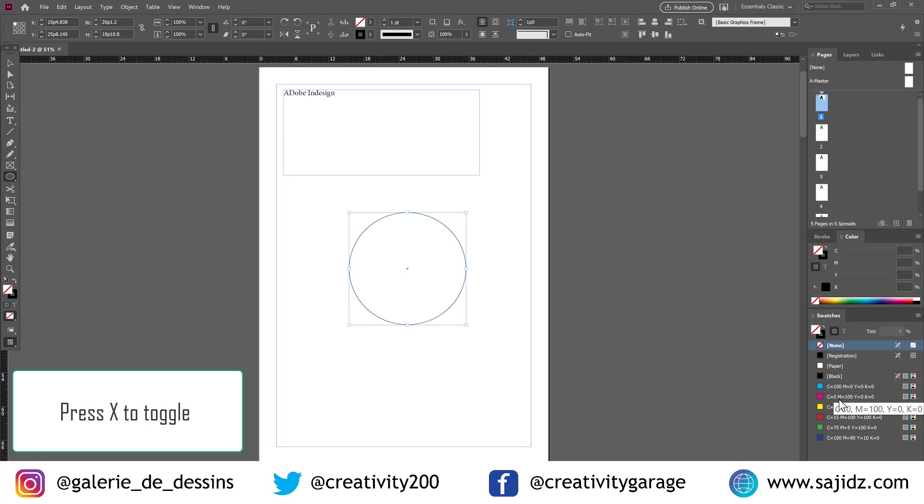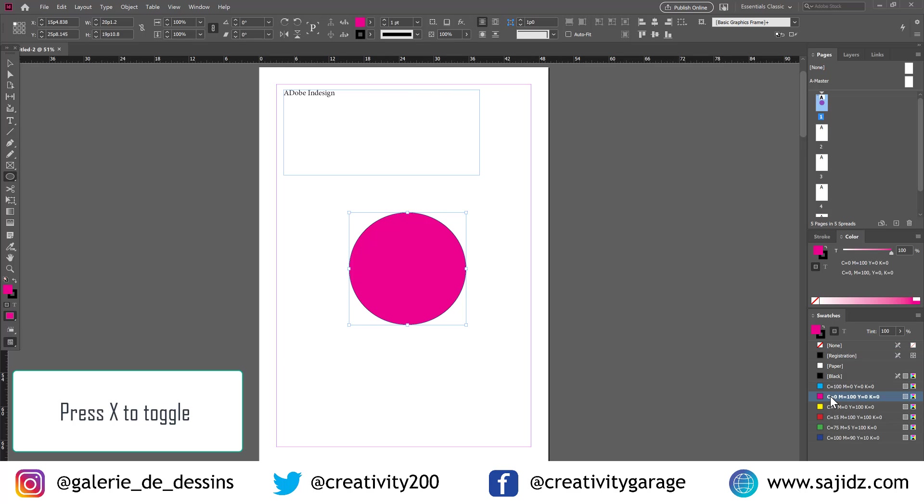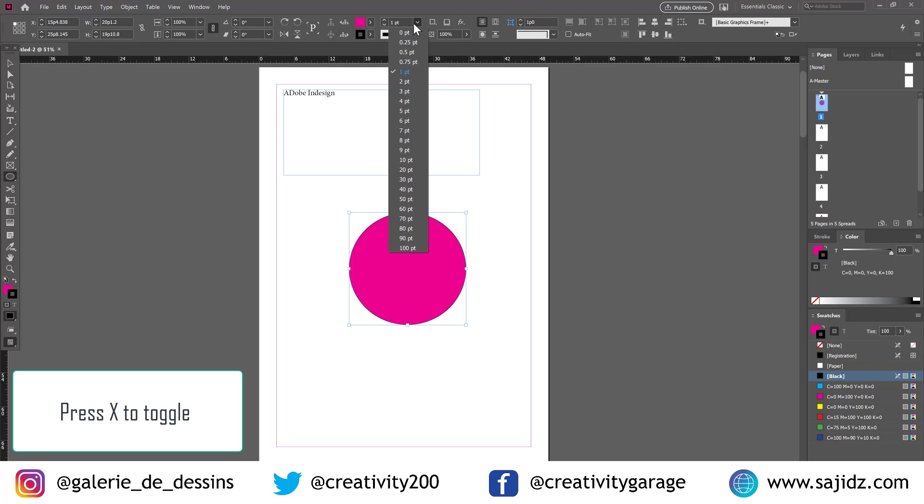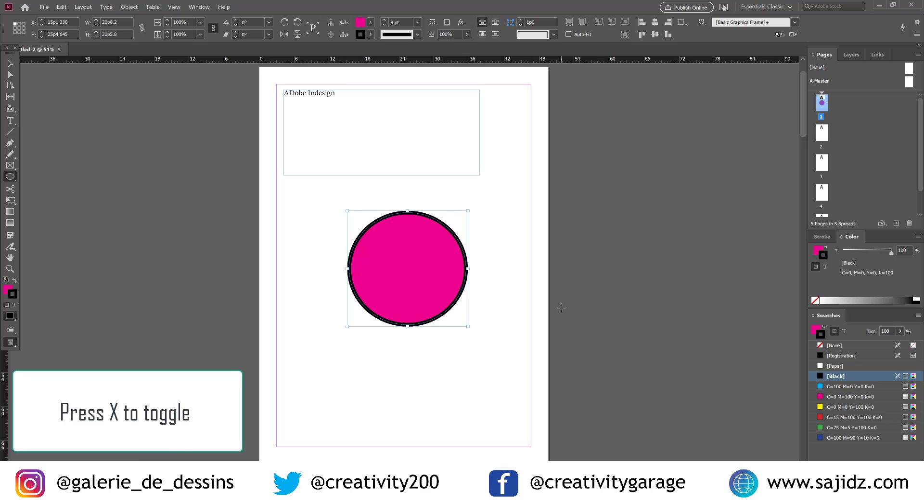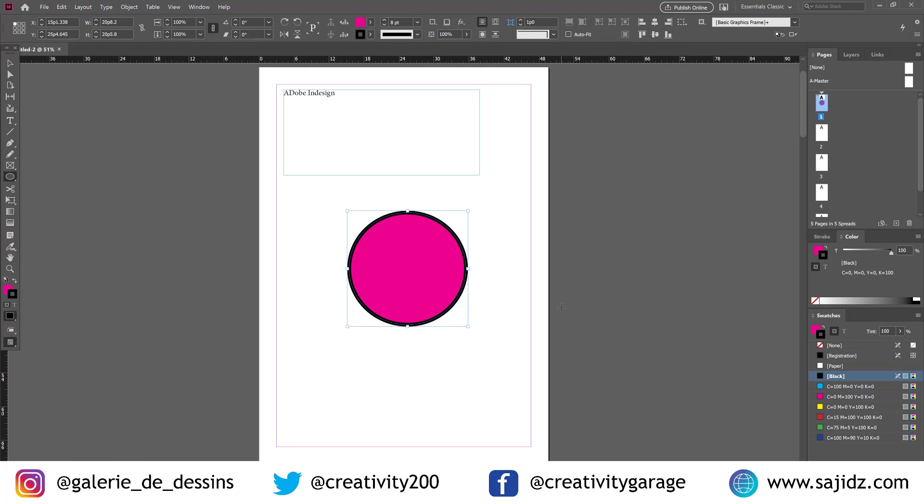Let's change the fill color to pink and maybe change the stroke to 8. And press X to switch between the two. It's easy, isn't it? The next one is also about fills.